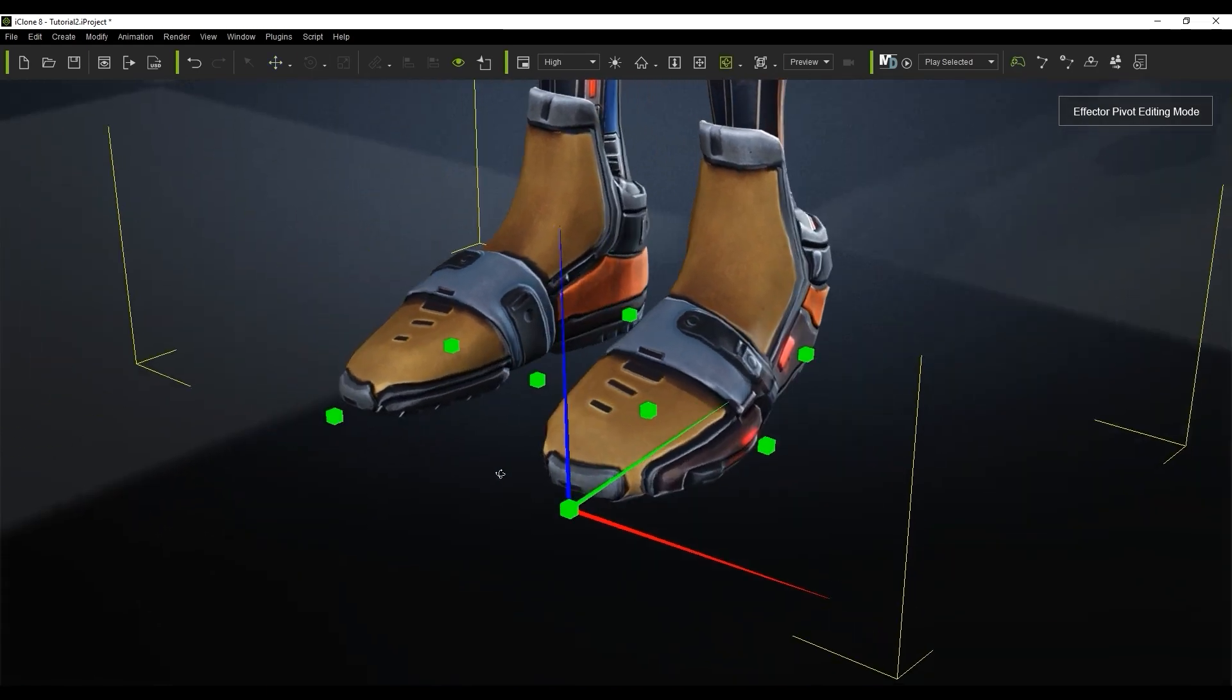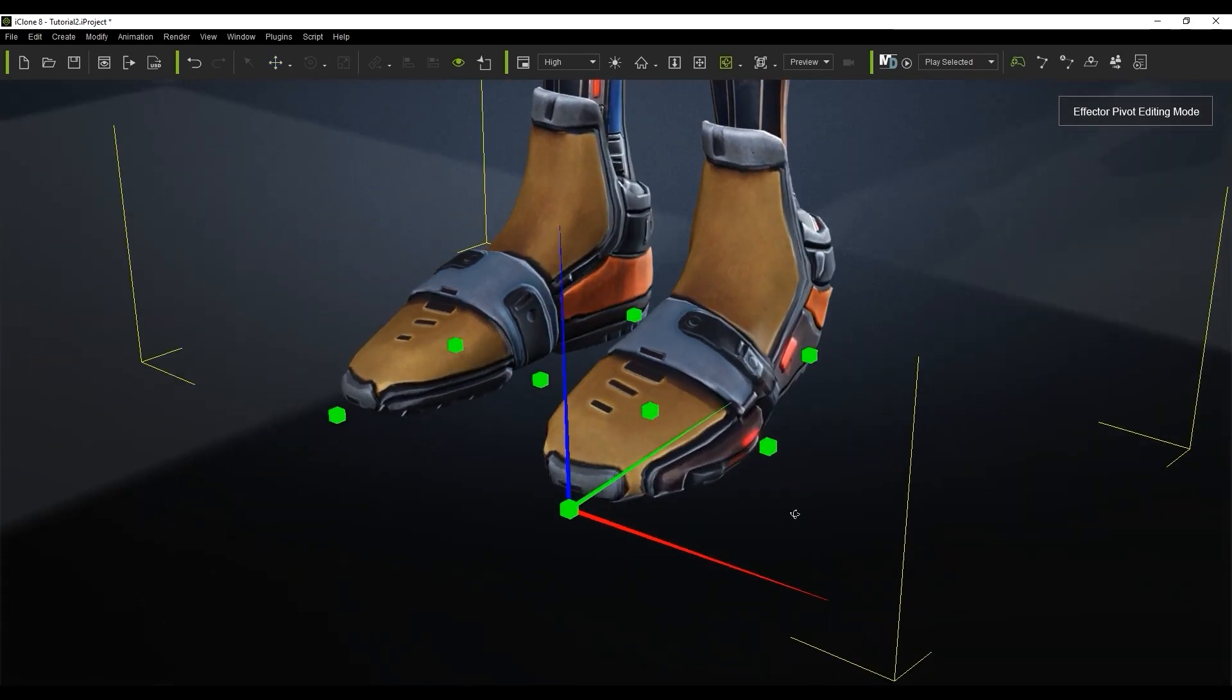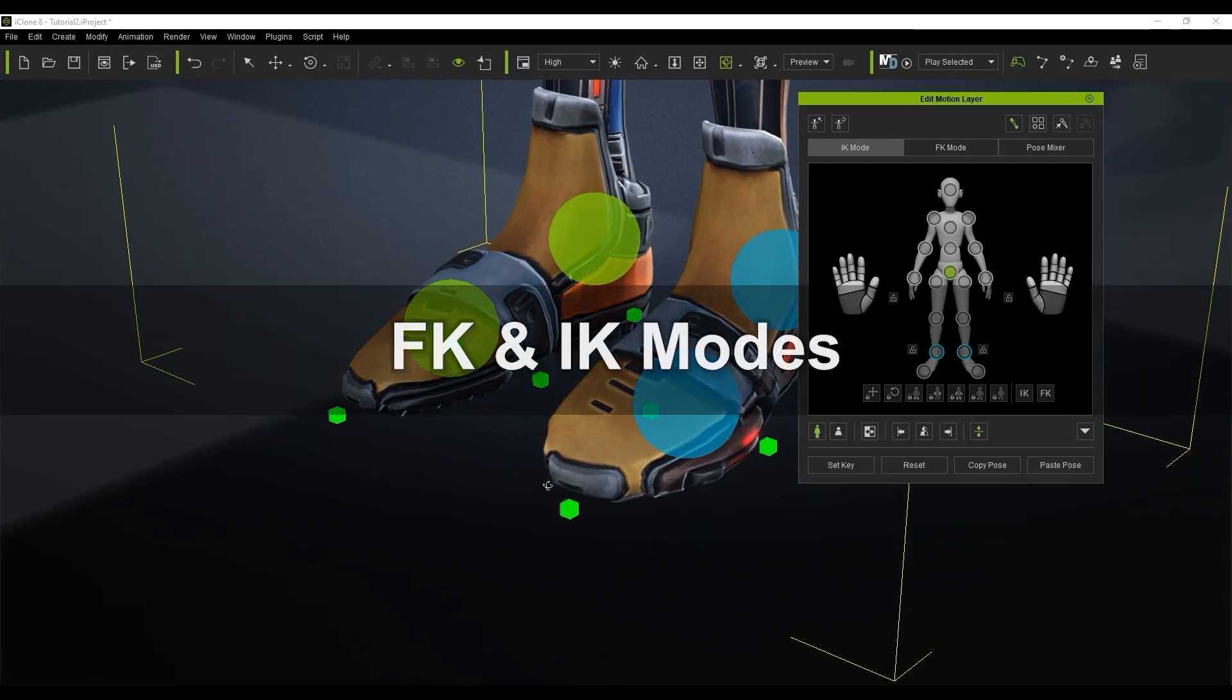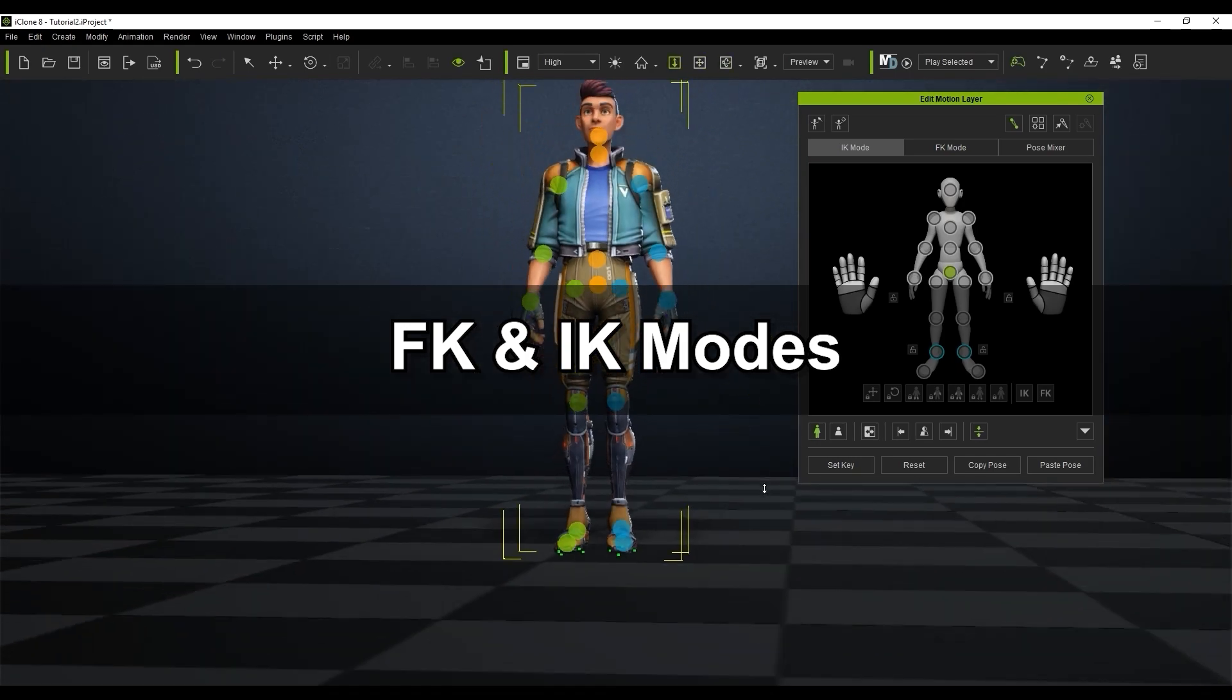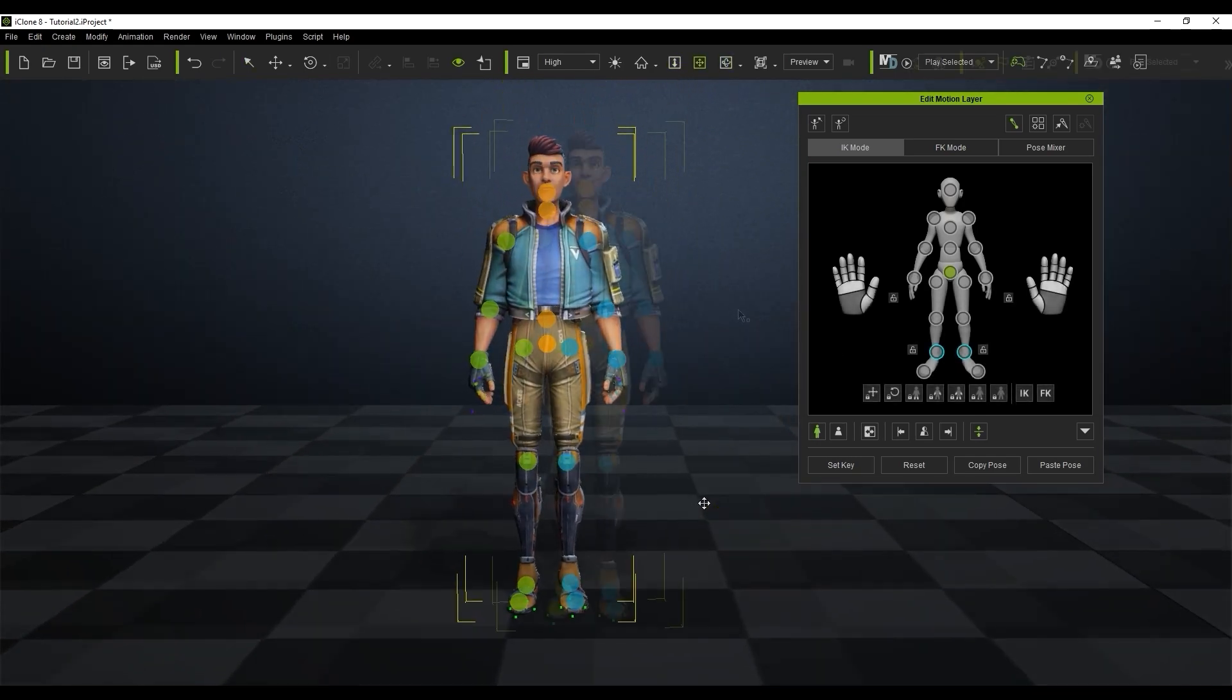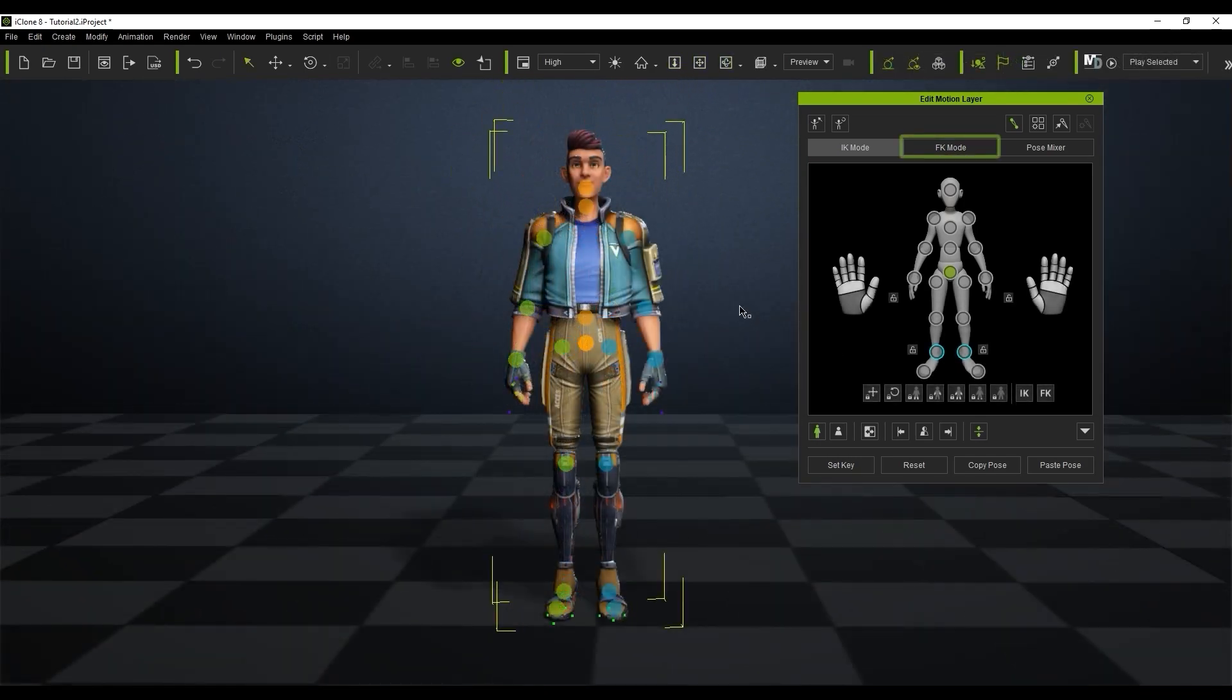Okay let's take a look at the two main modes in the edit motion layer tool, forward kinematics or FK and inverse kinematics or IK. Let's look at FK first.